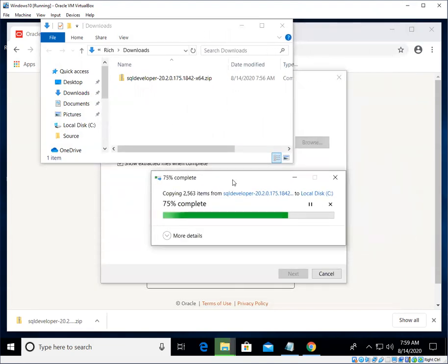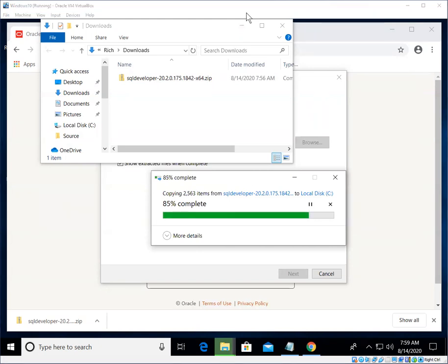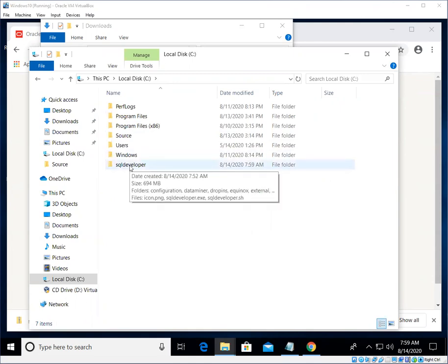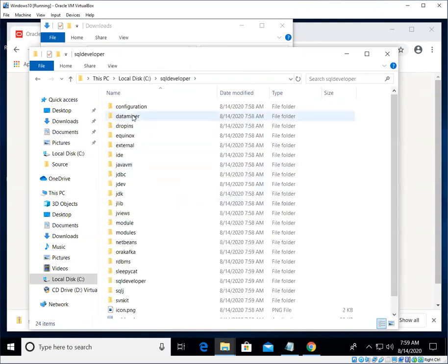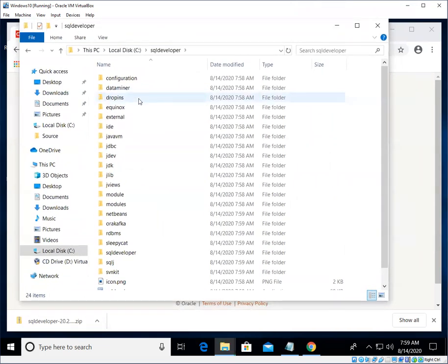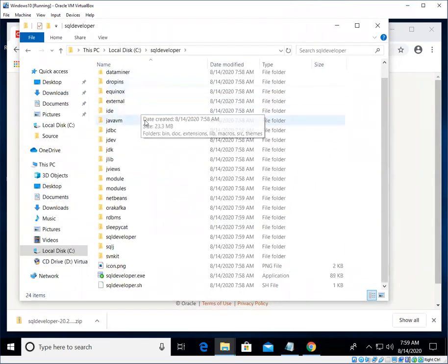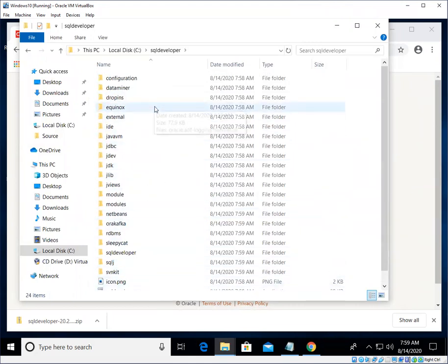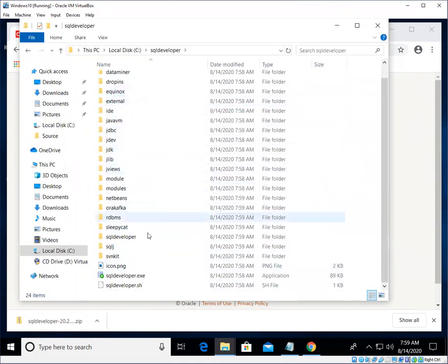All right, we're almost done. Take just a few more seconds. Okay, great. So it's basically unzipped or extracted. Now I can go back to File Explorer, and I can see that all of the files are here.